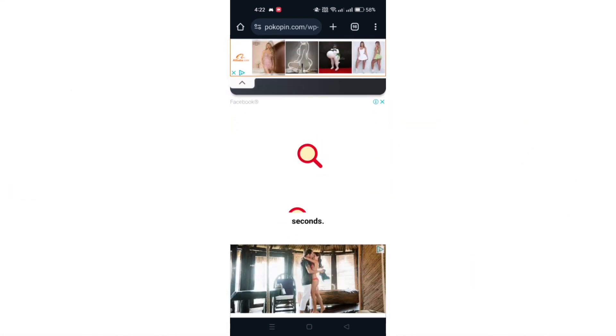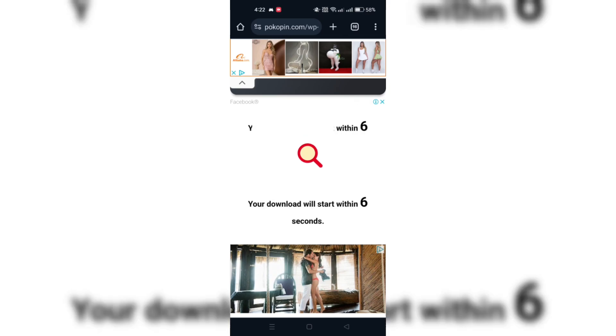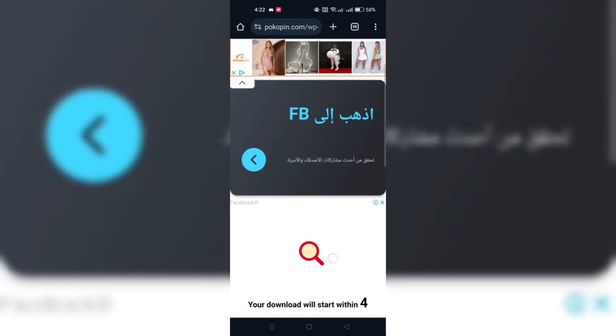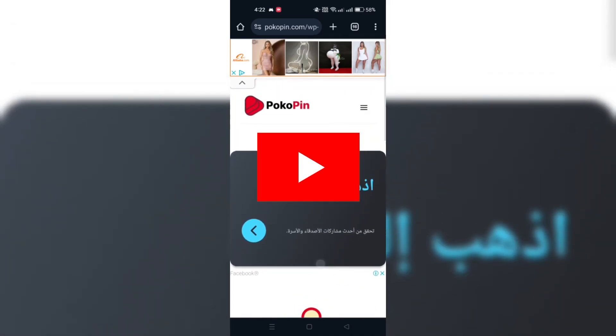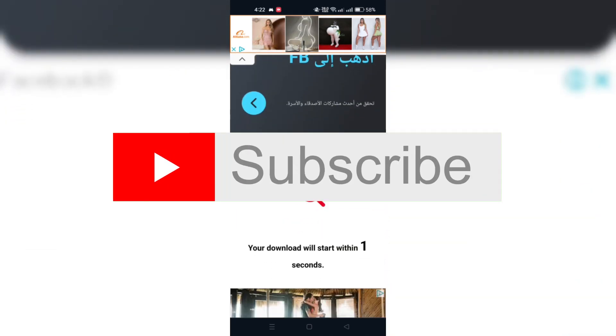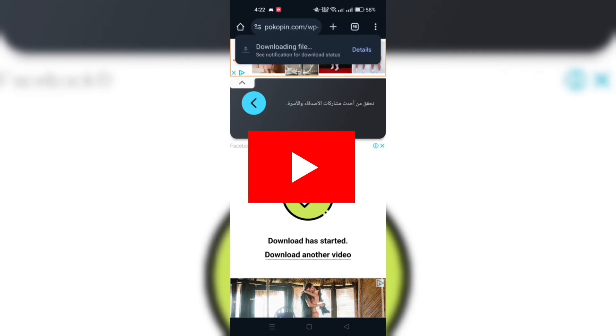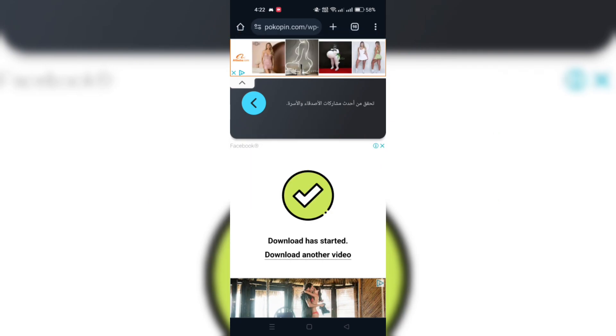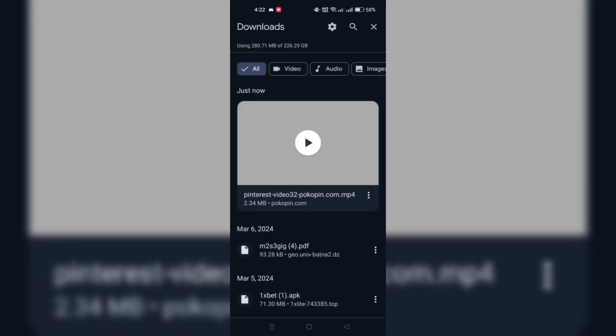By following these steps, you can easily download Pinterest videos to your mobile phone for offline enjoyment. Thank you guys for watching, and please don't forget to like and subscribe for more.